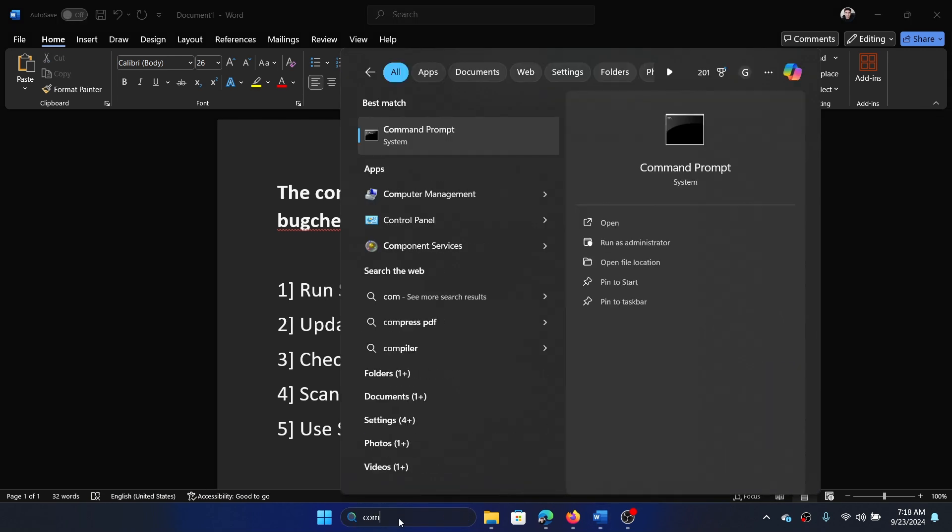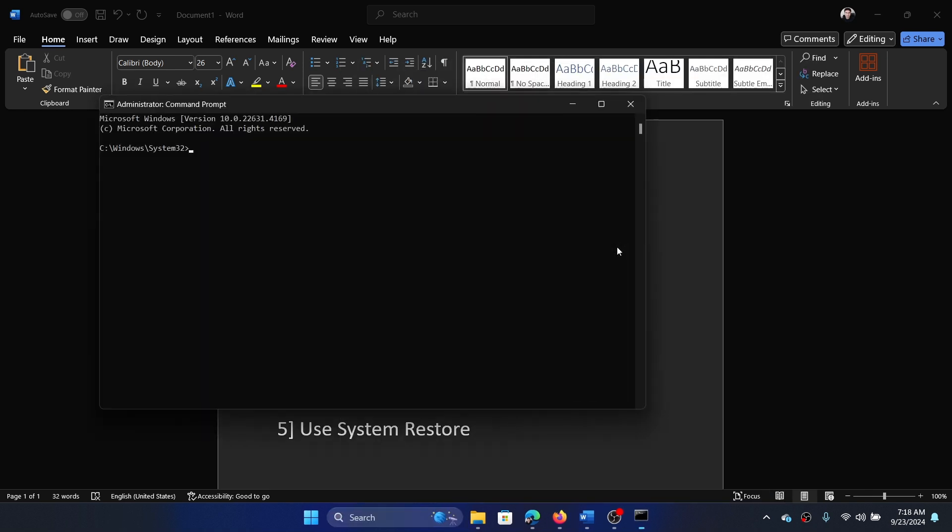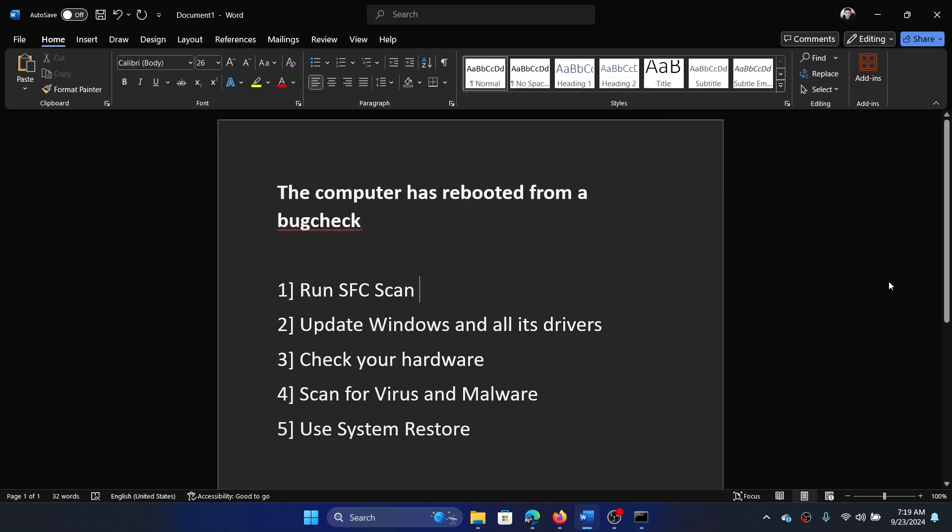Click on 'Run as administrator.' Type the command sfc space forward slash scannow and hit Enter to invoke the SFC scan.